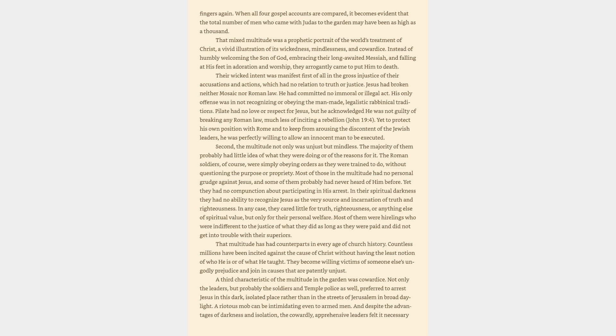Second, the multitude not only was unjust but mindless. The majority of them probably had little idea of what they were doing or of the reasons for it. The Roman soldiers, of course, were simply obeying orders as they were trained to do, without questioning the purpose or propriety. Most of those in the multitude had no personal grudge against Jesus, and some of them probably had never heard of him before. Yet they had no compunction about participating in his arrest. In their spiritual darkness they had no ability to recognize Jesus as the very source and incarnation of truth and righteousness.